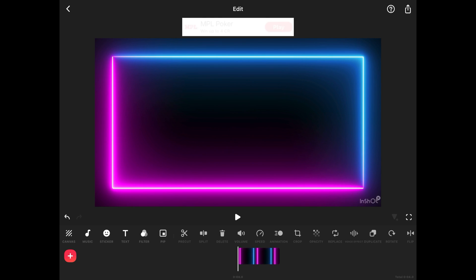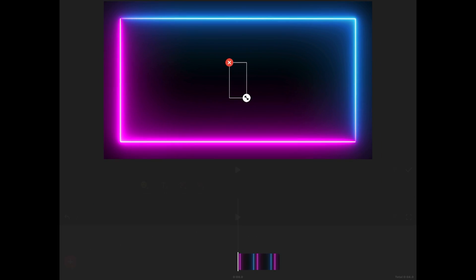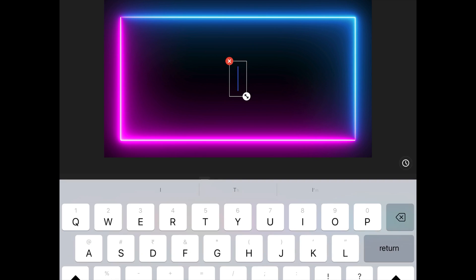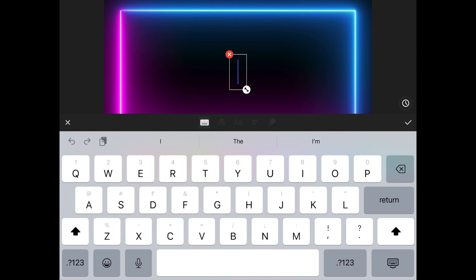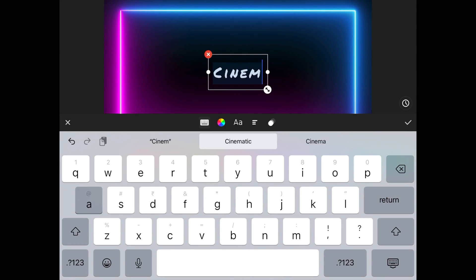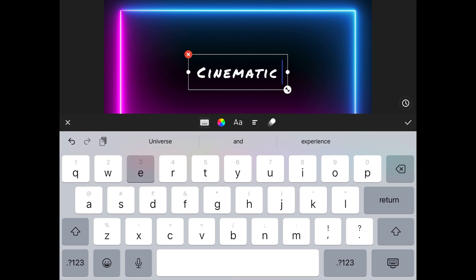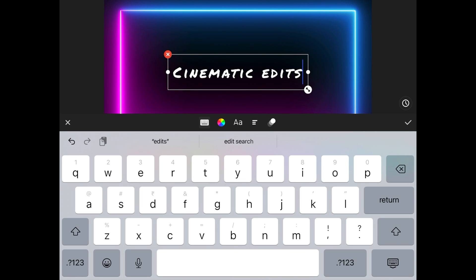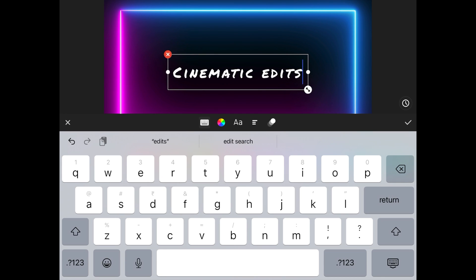Now we will add the text. Click on the text layer and then add the title of your YouTube channel. Using these options here, you can always change the color and the font of your text. But right now I am going to stick with this same.